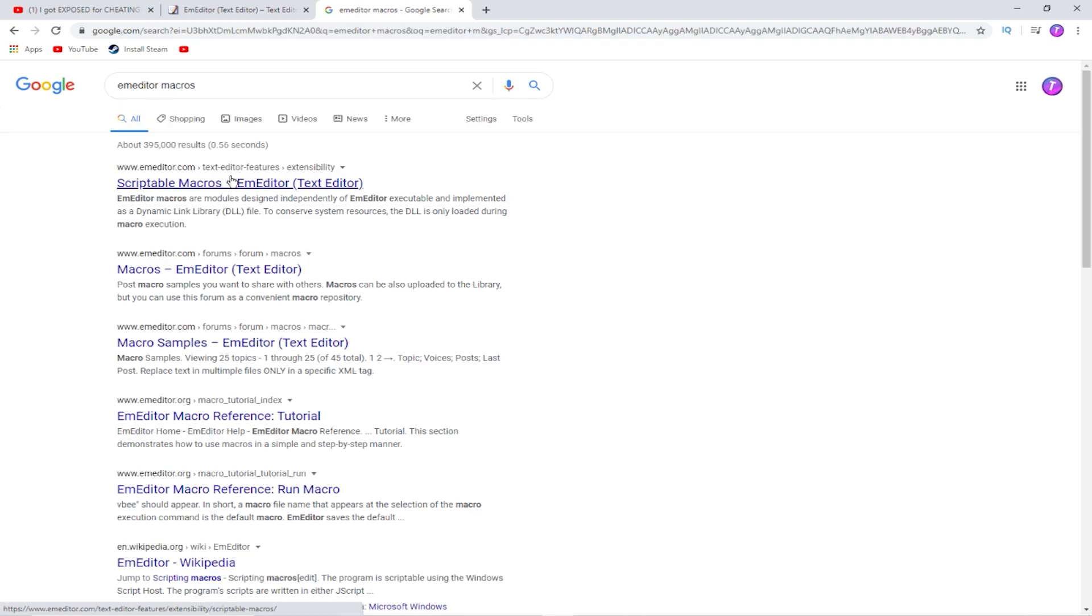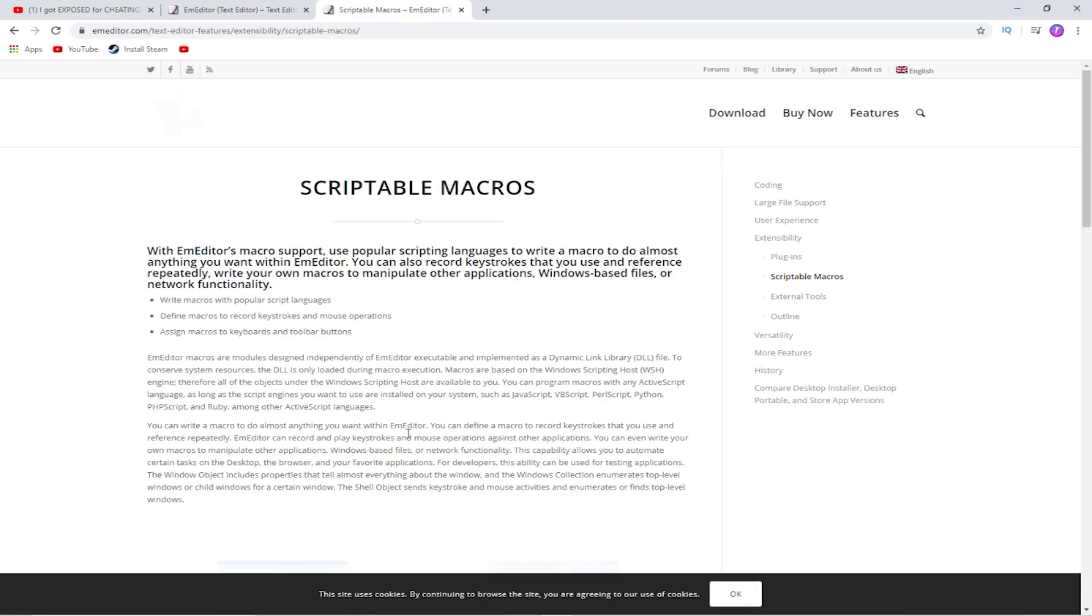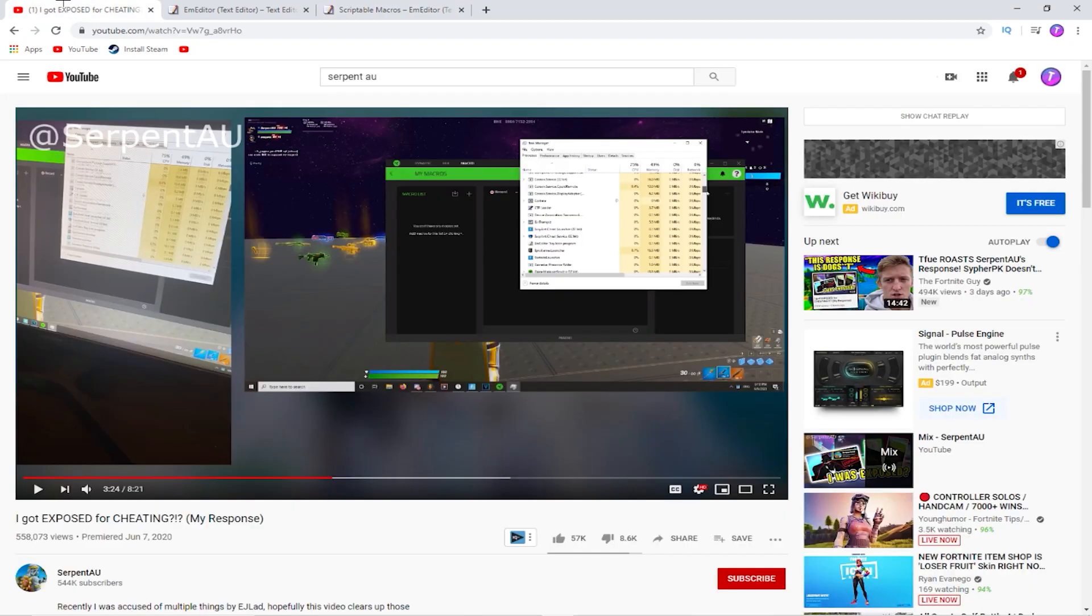It's literally, boom, look, scriptable macros. And this is E.M. Editor, and as you can see right here, it says E.M. Editor.